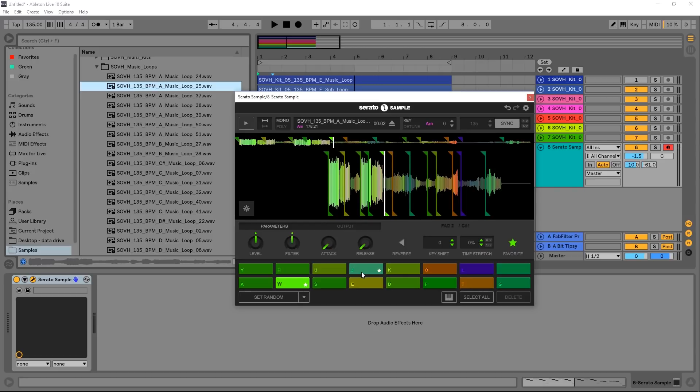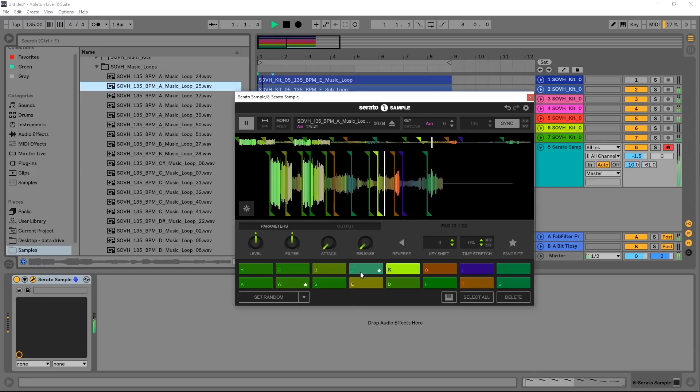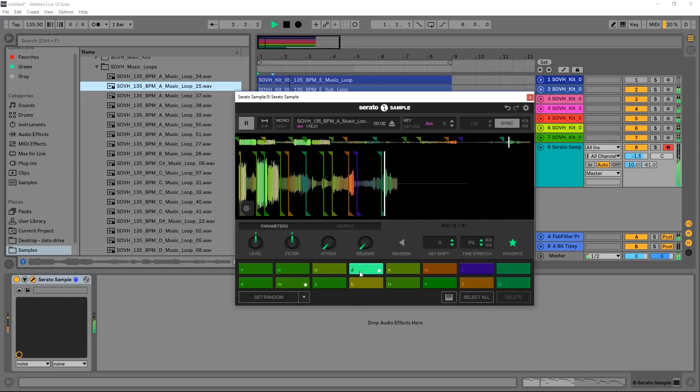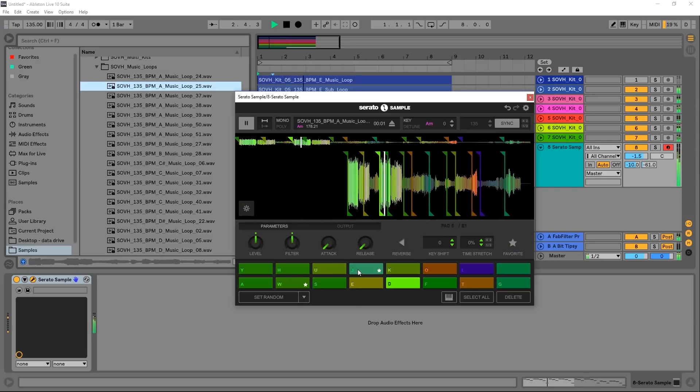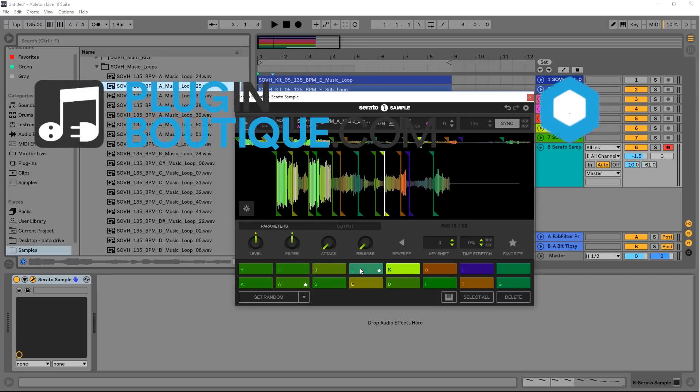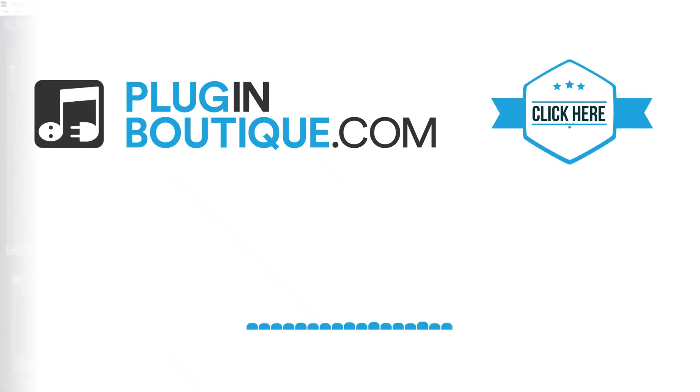So anyway, that's a quick look at Serato Sample. It's available on Plugin Boutique right now, links in the description of this video. I'm Joshua Casper, I hope you learned something. We will see you next time.